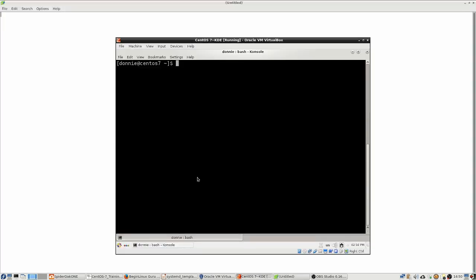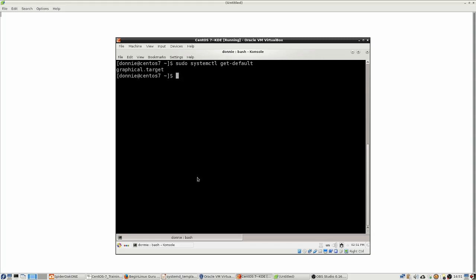Let's go back over here to the virtual machine and let's see what our default target is right now. So we're going to do systemctl get default like that, and the default is the graphical target.